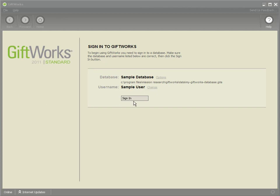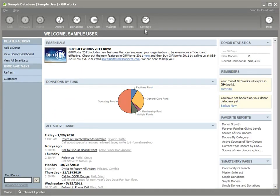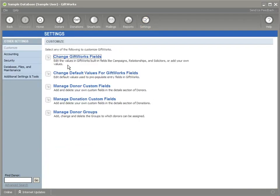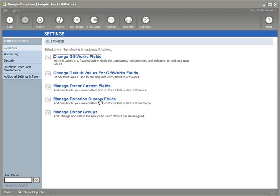I want to start by signing into GiftWorks and go into the settings area and clicking on customize and then I'm going to click on manage donor custom fields. Now the changes that we've made to custom fields apply equally both to donor custom fields and to donation custom fields, but for the sake of this video, I'm simply going to show you the changes that we've made in the context of donor custom fields.